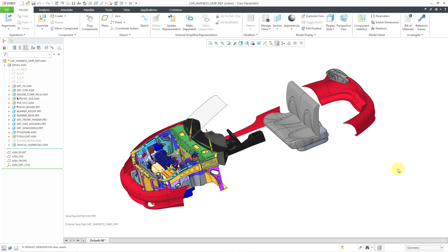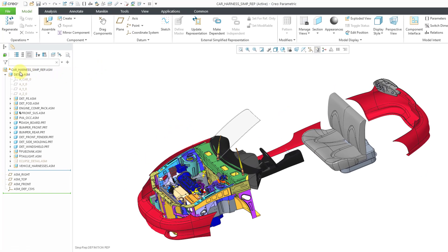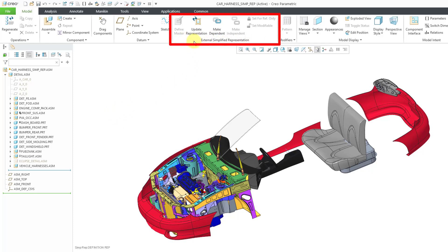Let's take a look at some of the differences between the external simplified rep user interface and standard assembly mode. First off, if we take a look at the model tree, there is a special icon for the external simplified rep at the top. Here you can see that we have our assembly that's being referenced — it's called the master assembly — and all its different components. Then we have the default datums from my standard template. Also, if you take a look in the ribbon, here we have a group of icons in the external simplified representation group.